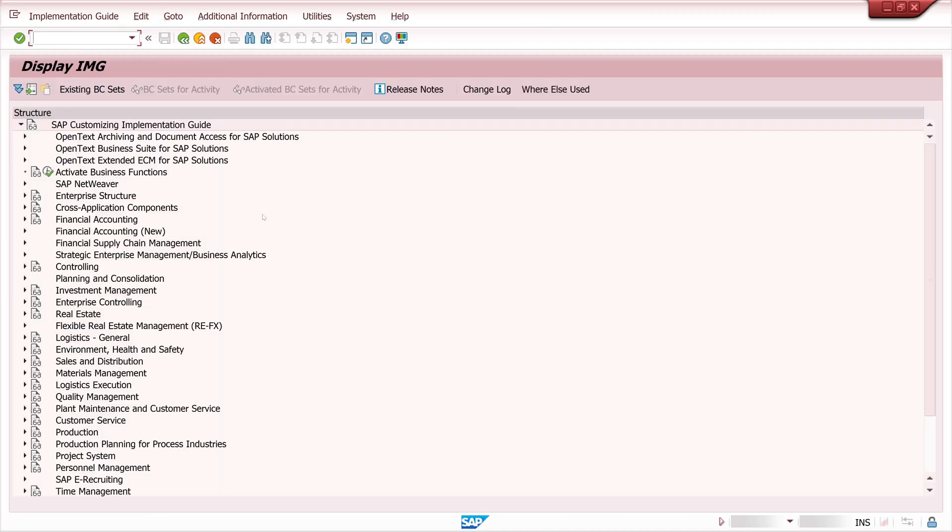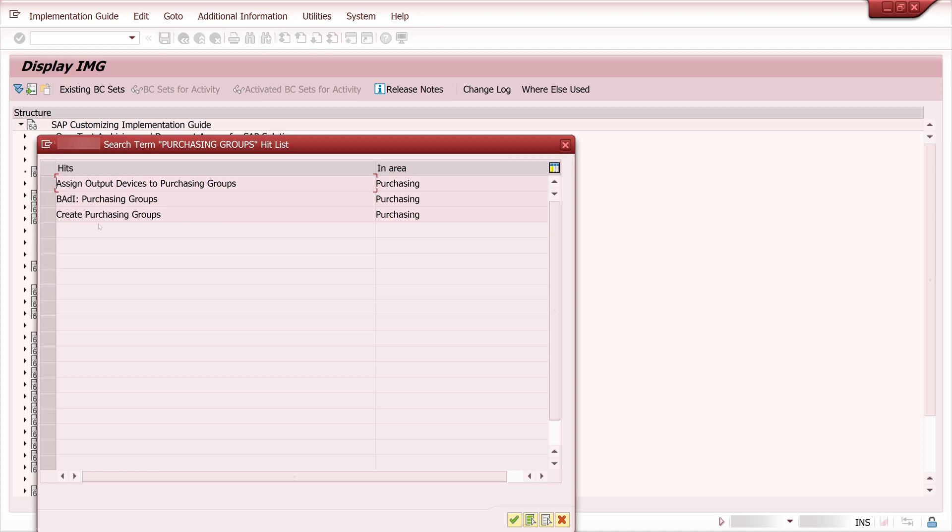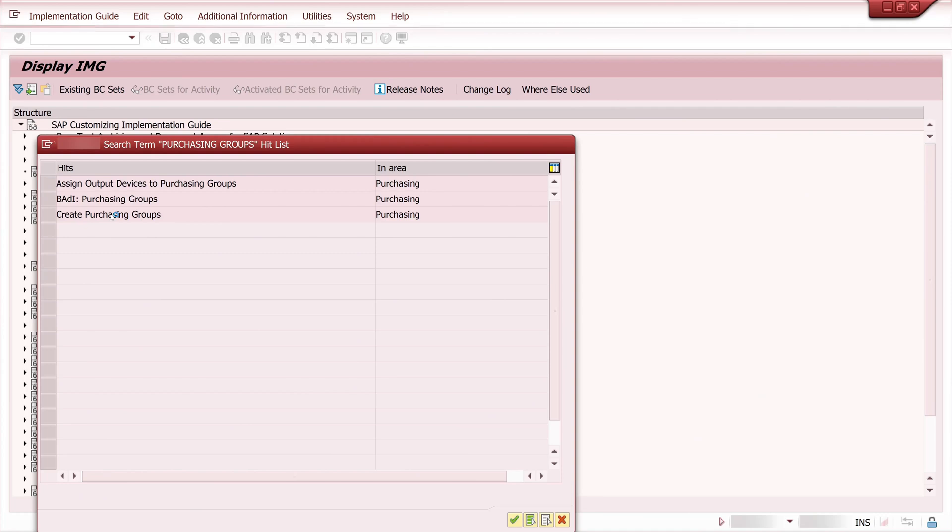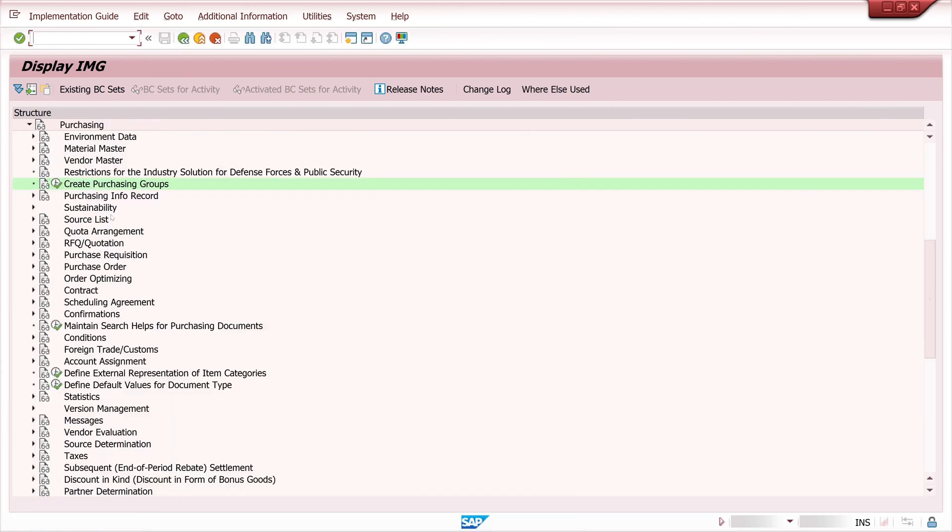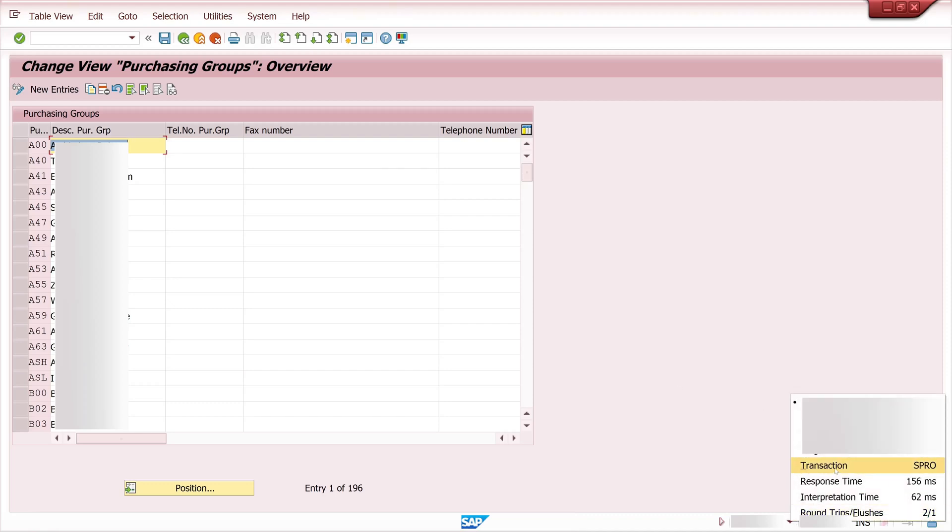For example if we search for purchasing groups, then we double click here on create purchasing group. Then on the entry create purchasing groups and here is the menu to create one. Then if we click here on the right side we see the transaction S-Pro.